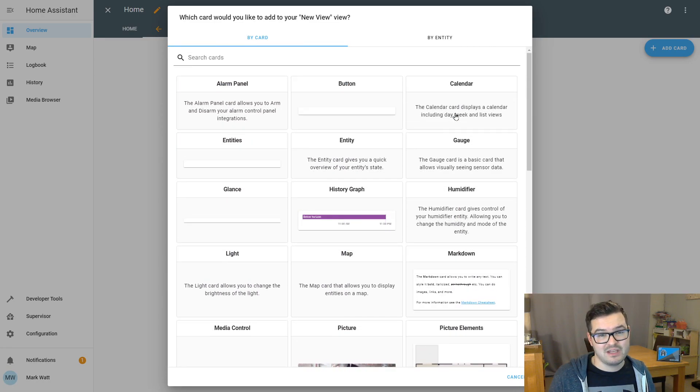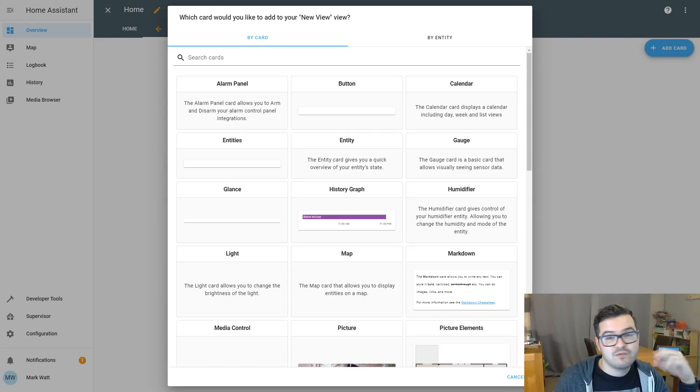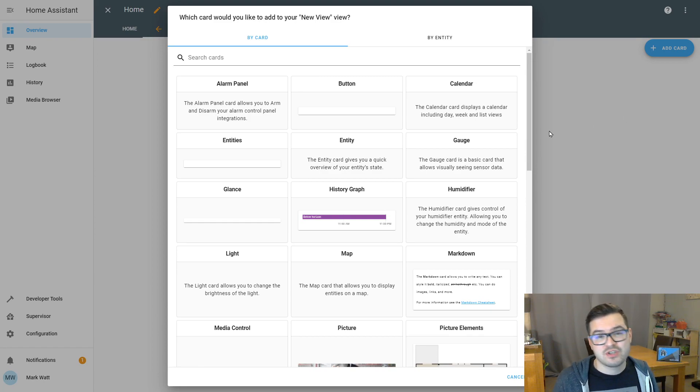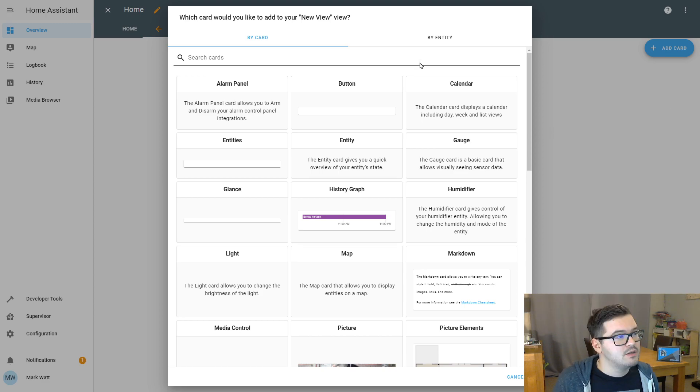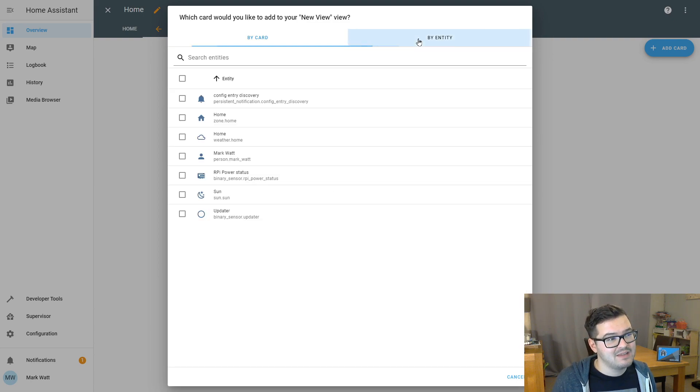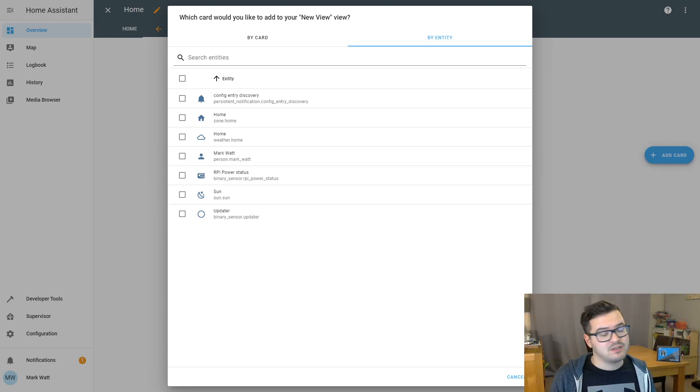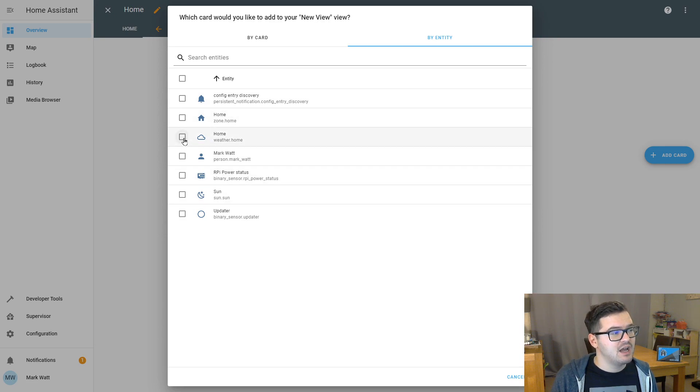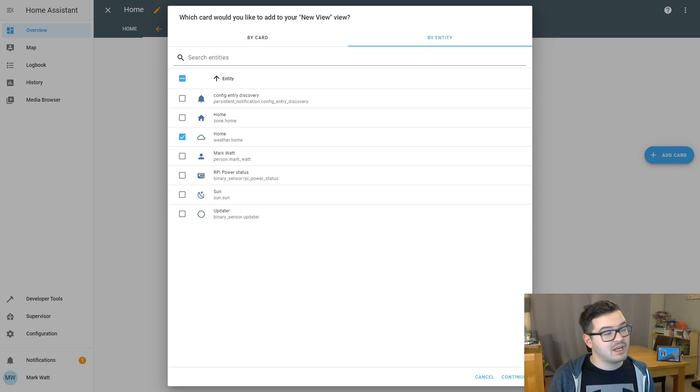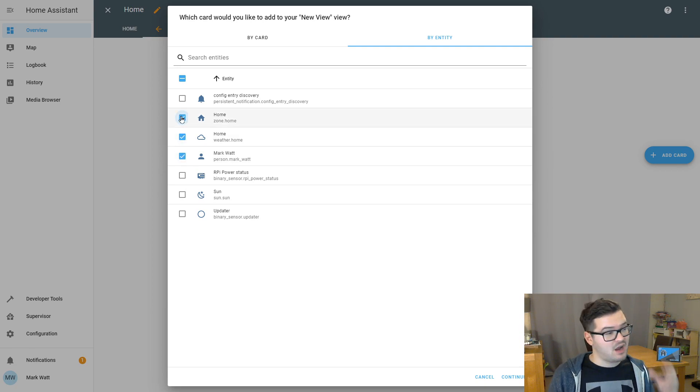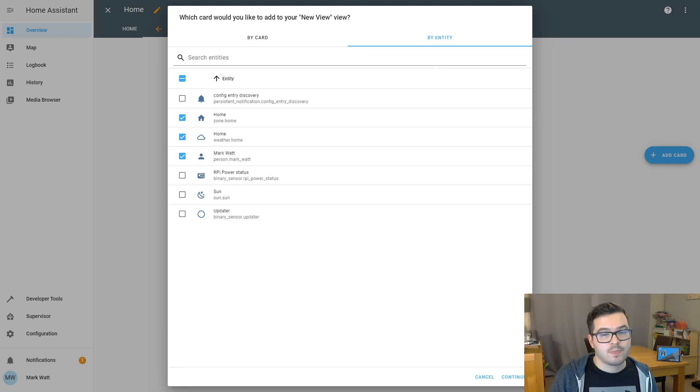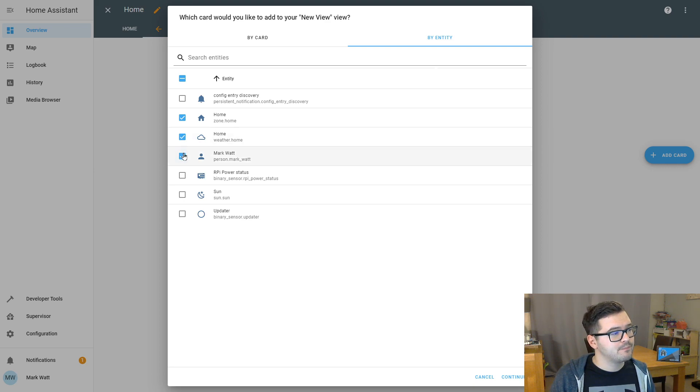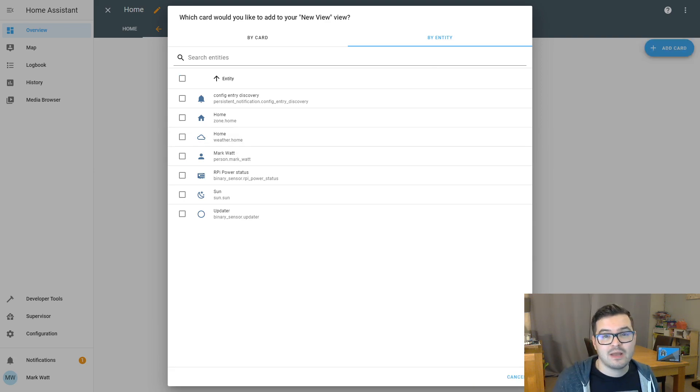So when you first start adding cards, you can choose to add a card by a card type, or you can add a card by an entity. Now, as we've just started Home Assistant, we haven't got many entities, so we haven't got a lot to work with at the minute. So again, we've got a split view here. So if we search by entity, here's all the different entities that we can currently use and display information about. If we wanted to create a card based on an entity, we could choose an entity from the list here and just tick the box. You could then click continue and it will offer you a preview for what that entity would look like as a card. You can add multiple entities to your selection and it will just generate a card based on whichever entities you select. We're not going to do that in this instance. We're just going to create a card by using one of the cards from the menu.